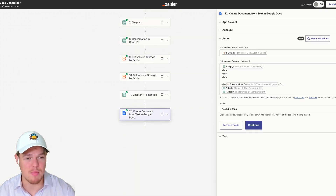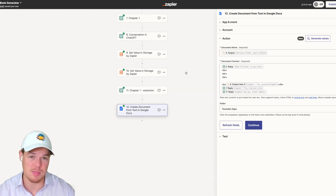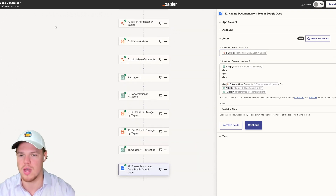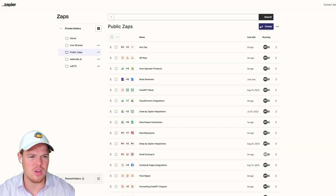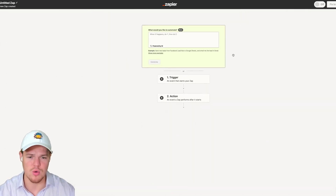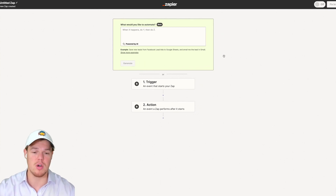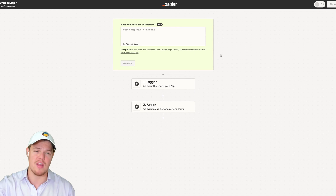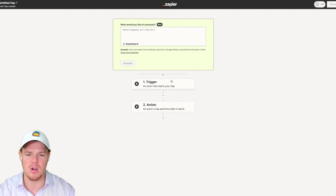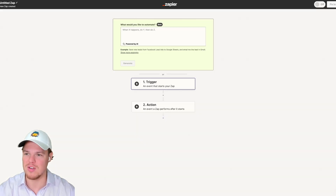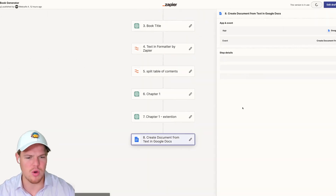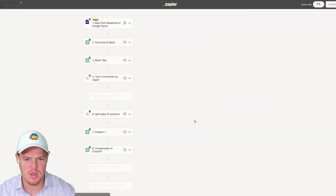Now that we understand the fundamentals of a storage block, let's jump over and build out a new Zapier flow to call upon these pieces of data. Before I do that, remember the name of the document we're naming for this book creation context — it's the output name we saved here. Let's go ahead and create that new Zap. Coming over to the book generator, let me test this action just so you can see it live — I'll come down to edit draft here and retest this step.